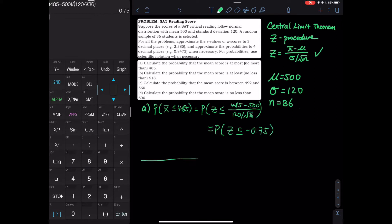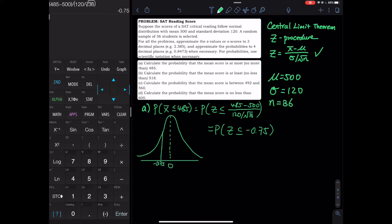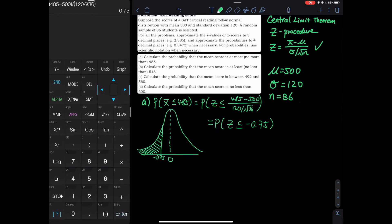Let's draw a picture. We have the standard normal with mean equals 0, and negative 0.75 marked. Since x-bar is less than or equal to that, the shaded area to the left is the probability we're looking for. Since we have a cut value, we use normal CDF — from negative infinity to negative 0.75, with mean equals 0 and standard deviation equals 1.